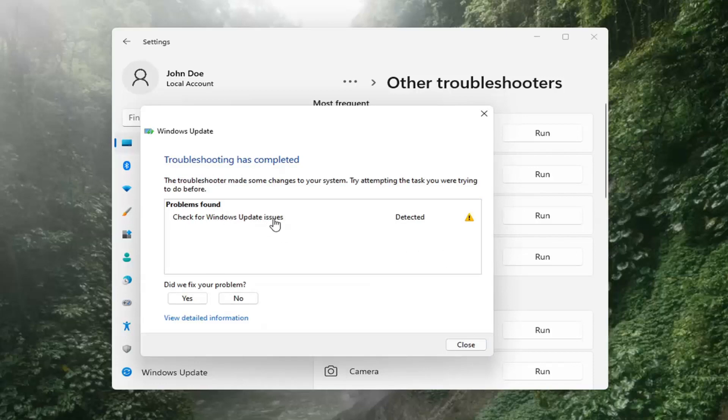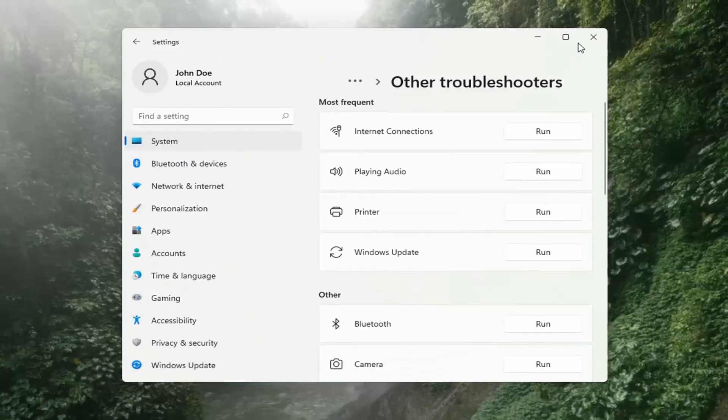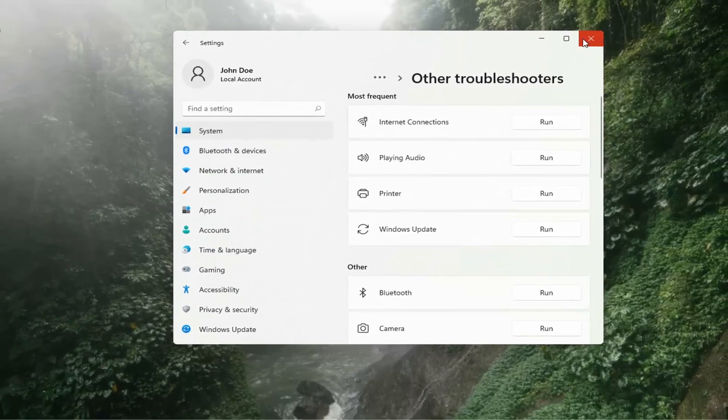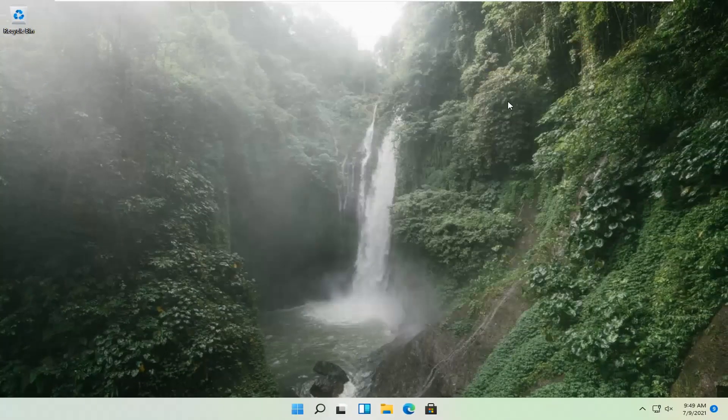Once that's done, you should be able to just close out of here, restart your computer, and attempt to run updates again. Hopefully that should have resolved the problem.